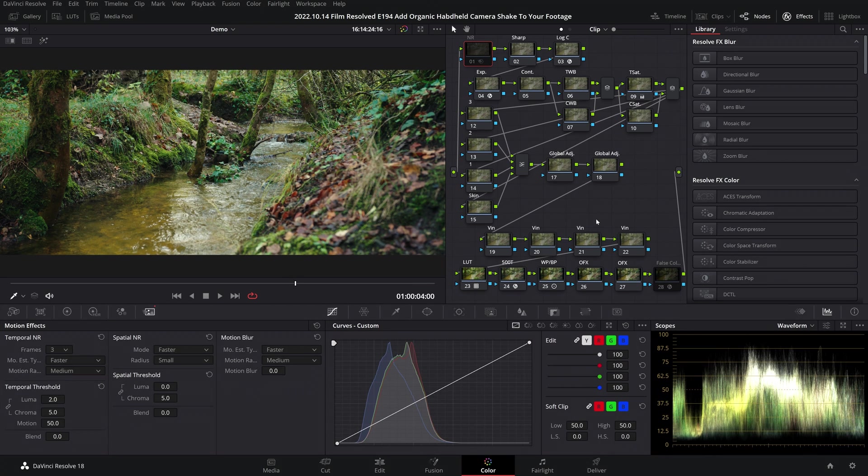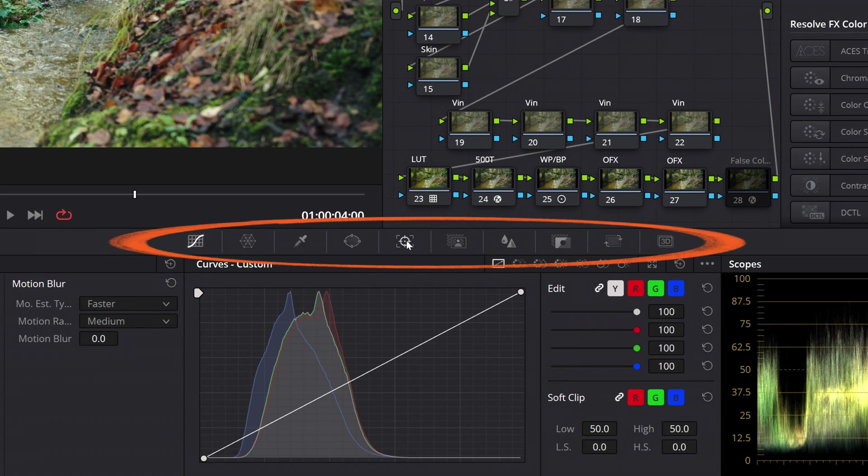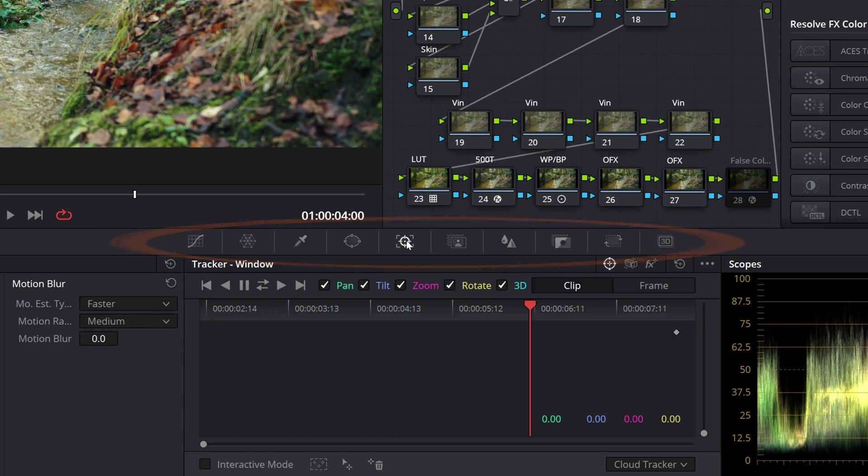The rest is going to be done inside of DaVinci Resolve, so let's jump in and take a look. In the color page, the first thing you're going to want to do is come to the fifth icon of this set to open up your tracker options, of which you have three.